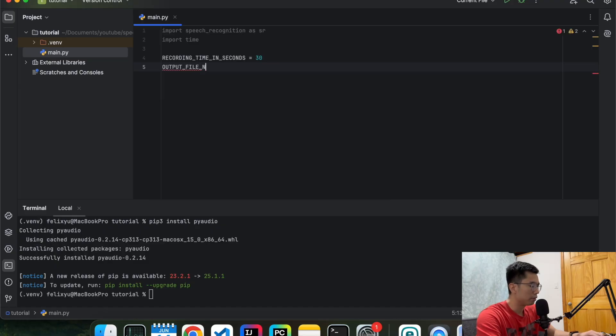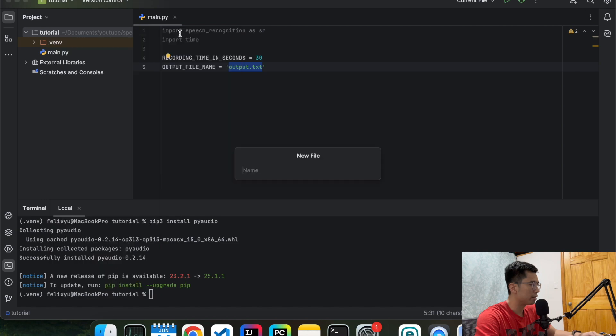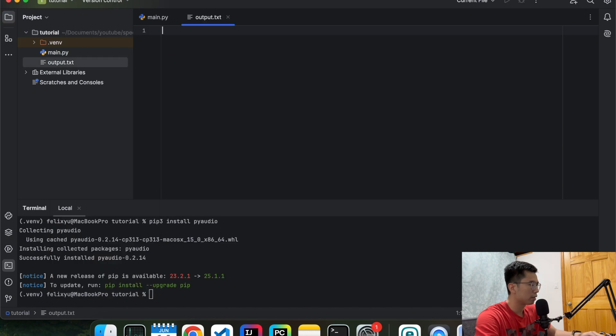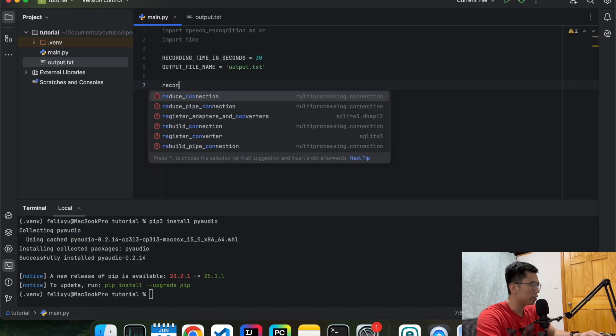So output file name. Let's just call it output.txt. So we're actually going to create this now before we forget.